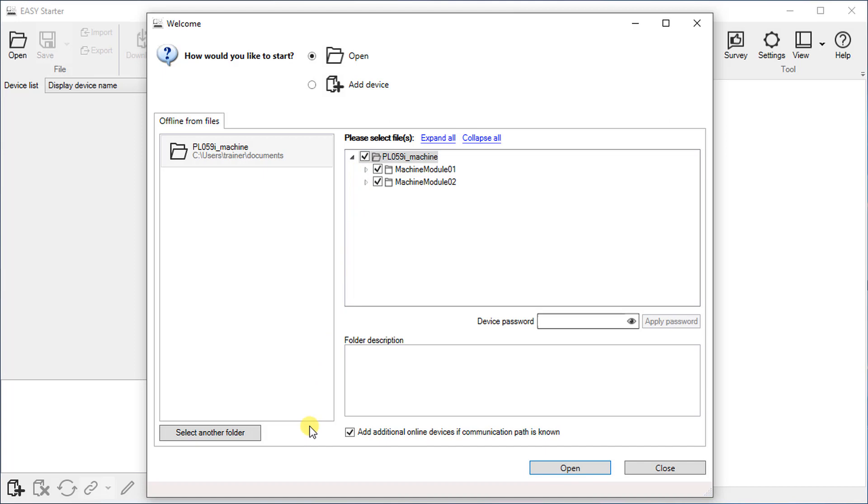If you want to go online with the linked devices immediately after opening the project, select this checkbox. Be aware that this will only work if communication path has been saved in the LDA file.